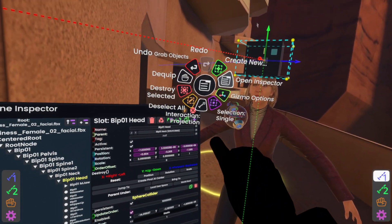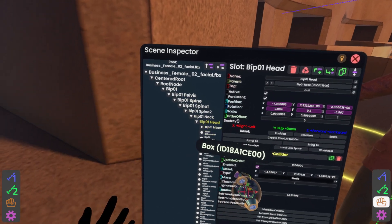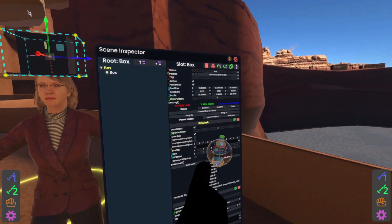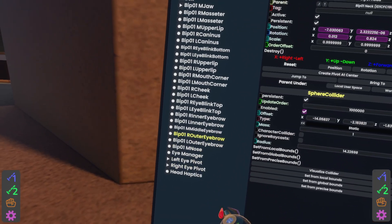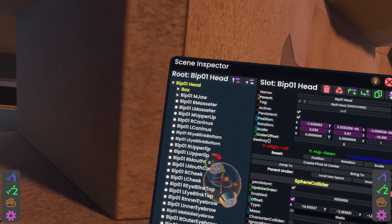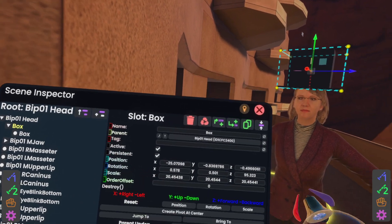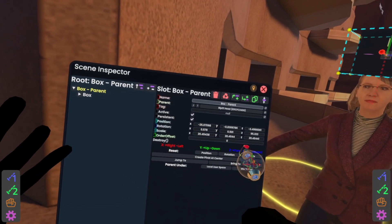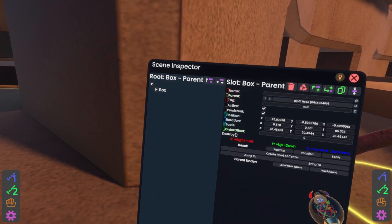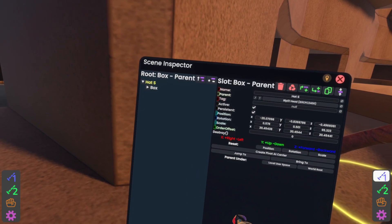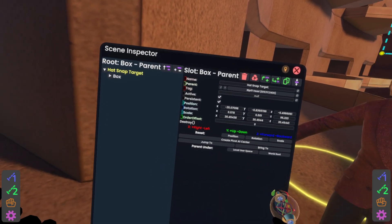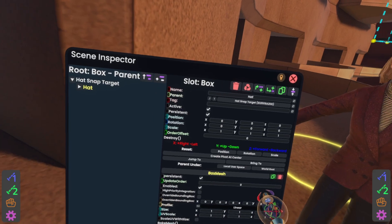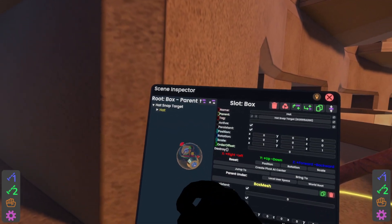We're going to parent that hat to that head bone. Just a quick hint here — I'm going to push this button to shrink the inspector down to just her head. Now that the hat is on the head, I'm going to select it. Just like the previous video, I'm going to use this button in the middle to create a parent above that hat, and we're going to rename everything to make it make sense. So this here is going to be hat snap target, and this one here is our hat.